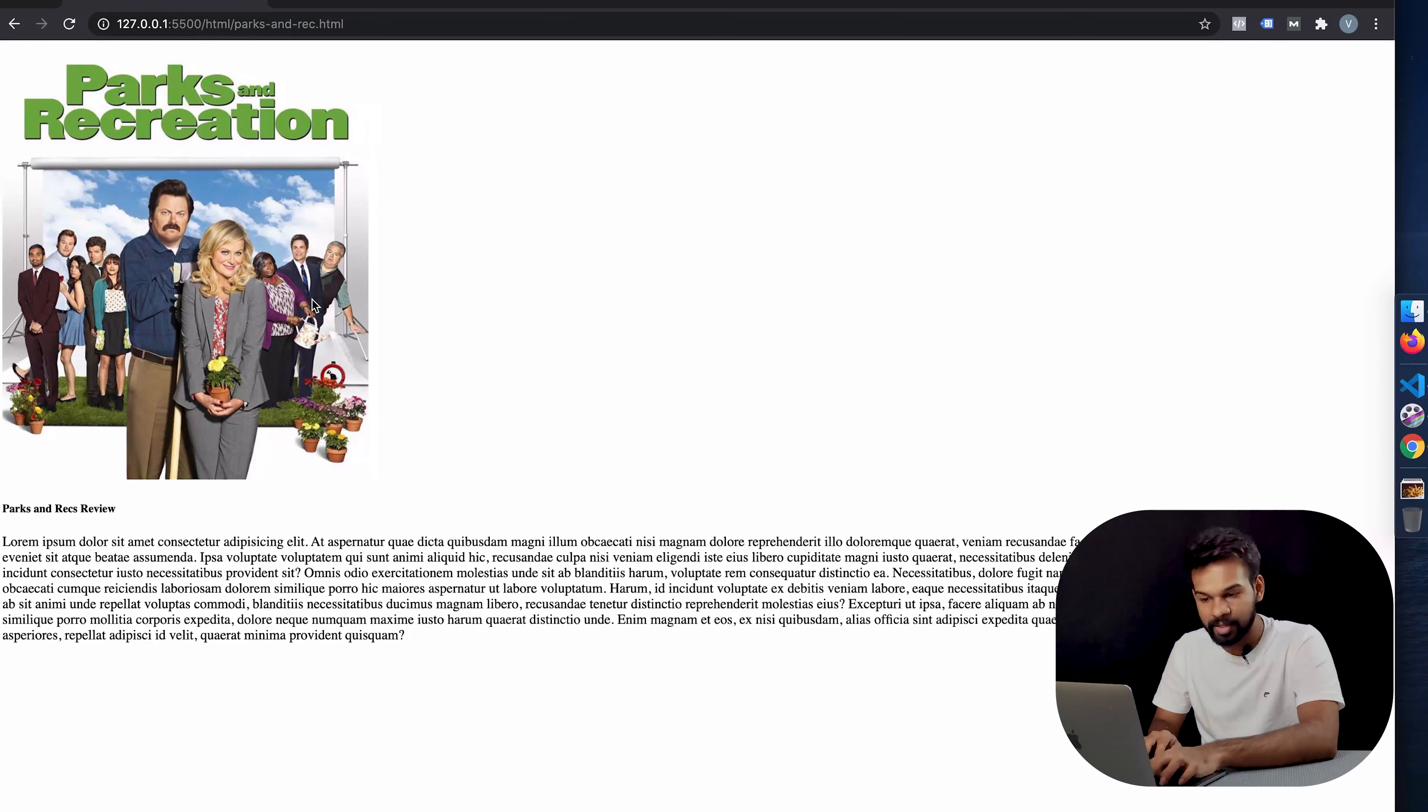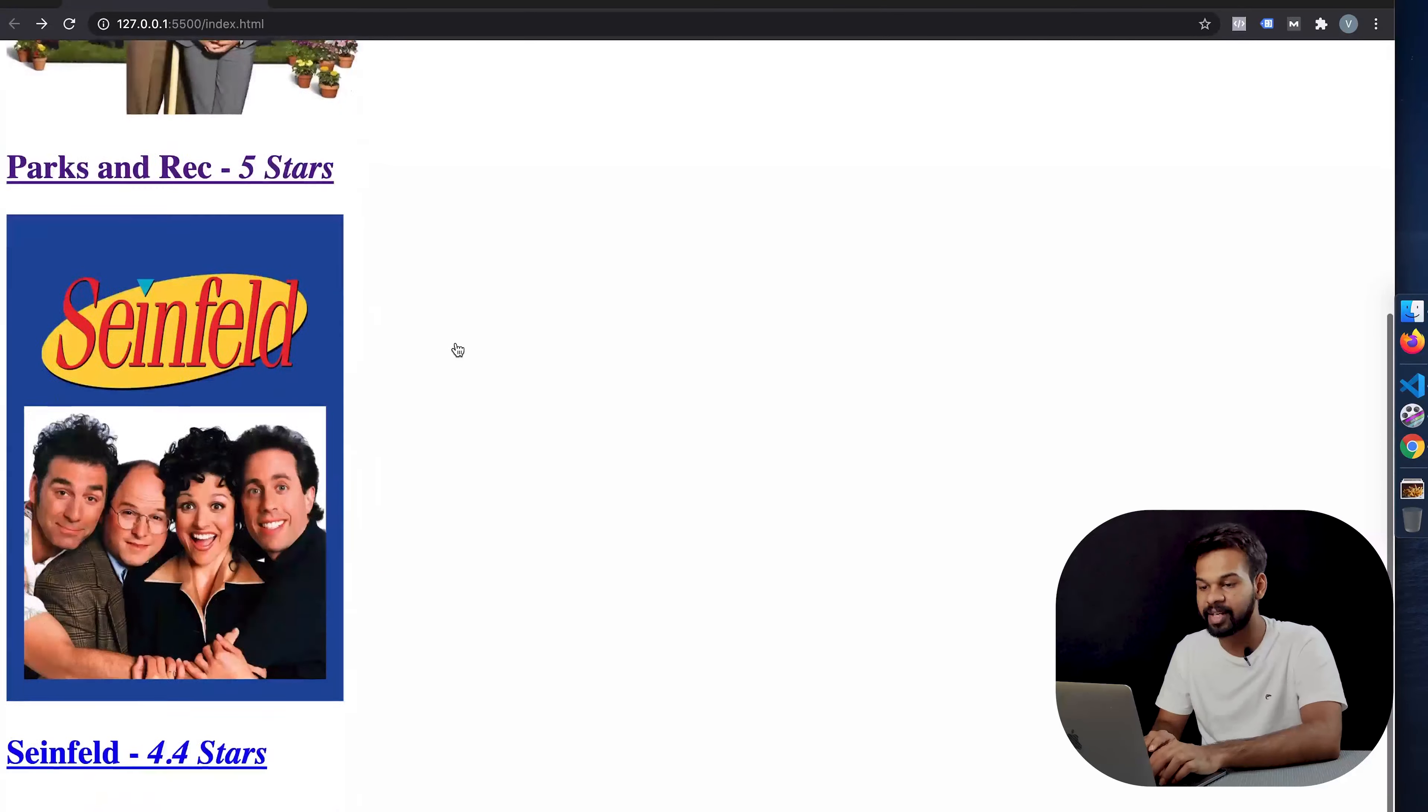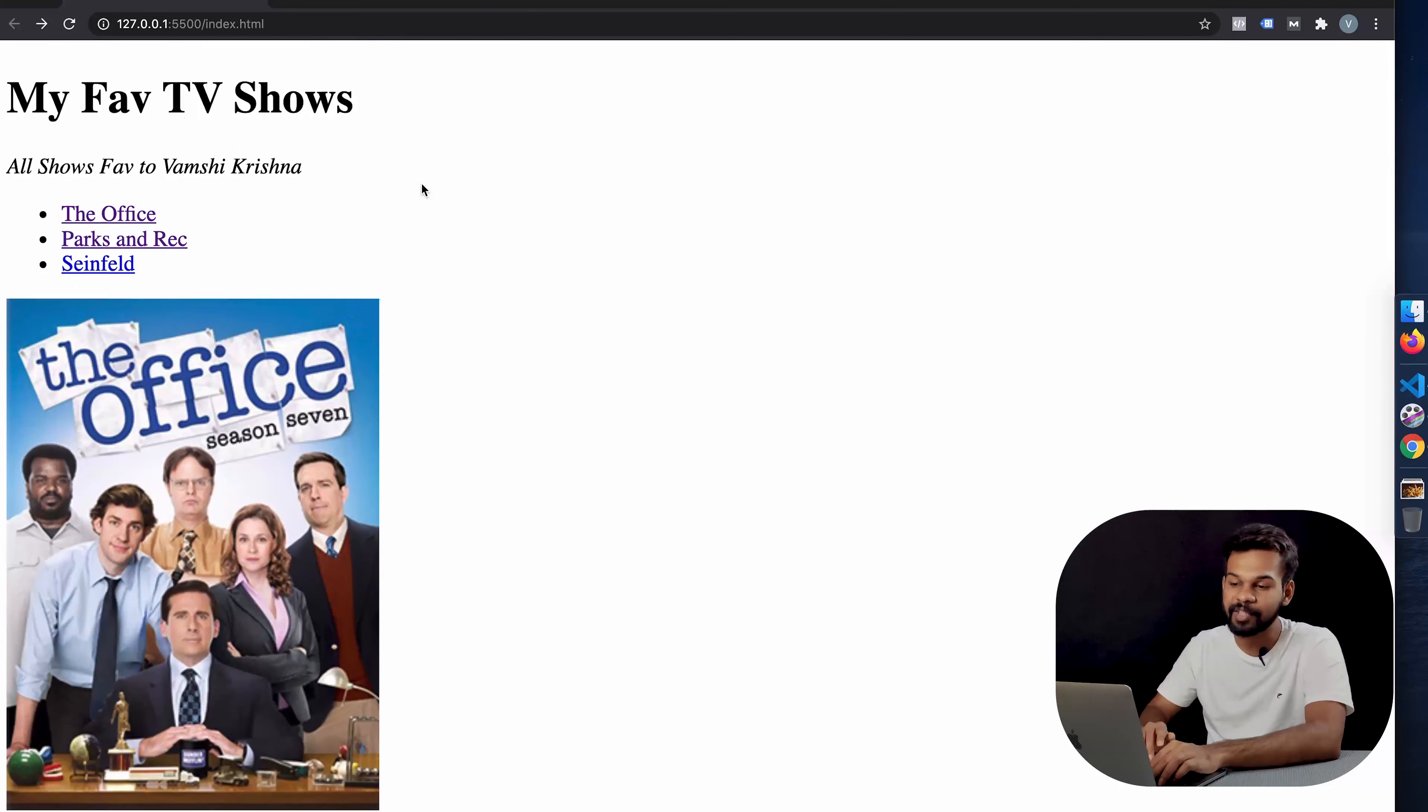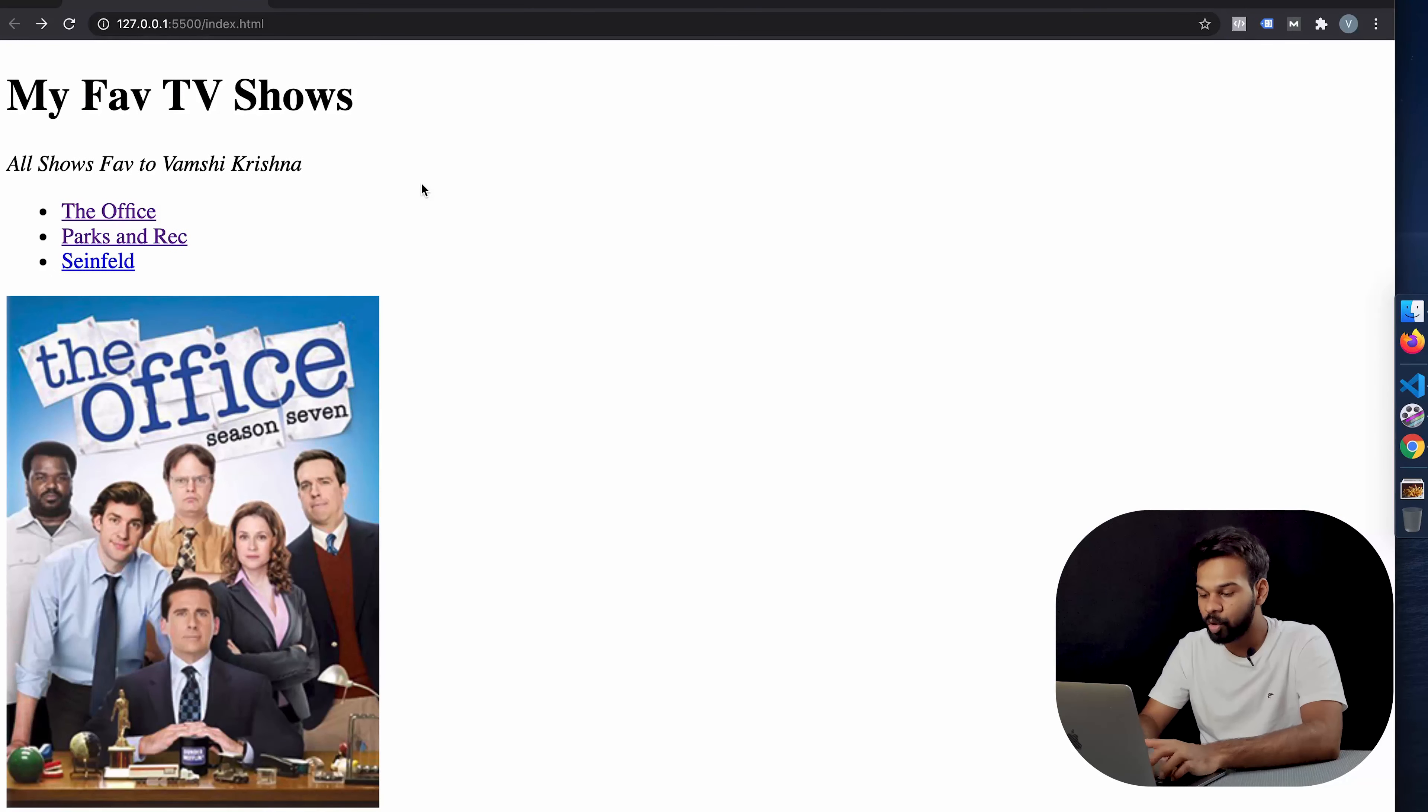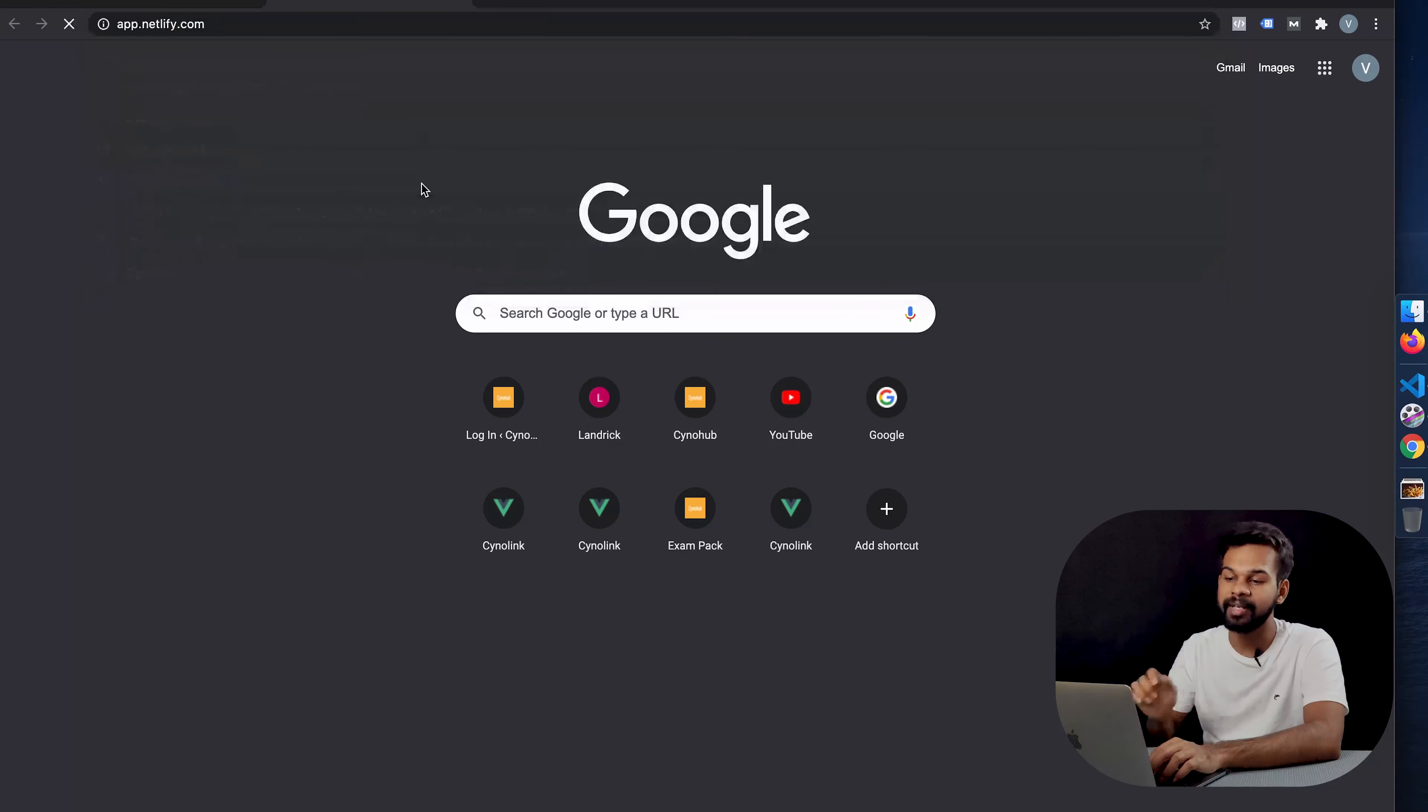Let's go back. This is our website, our beautiful website which contains the reviews of all our favorite TV shows or foods or whatever it might be. Go to a new tab and go to app.netlify.com.